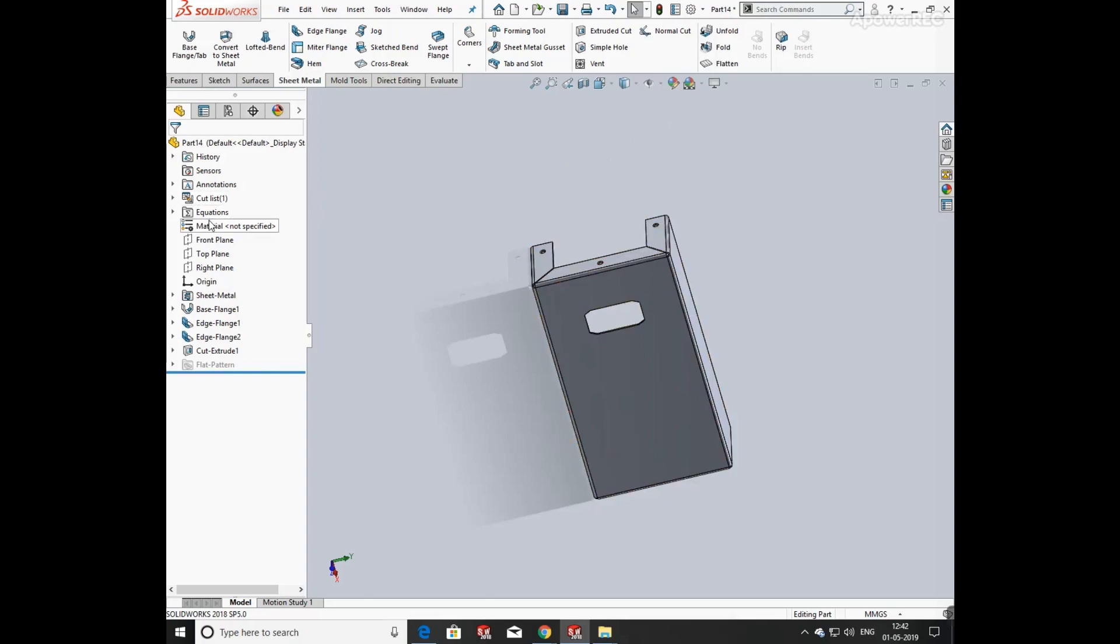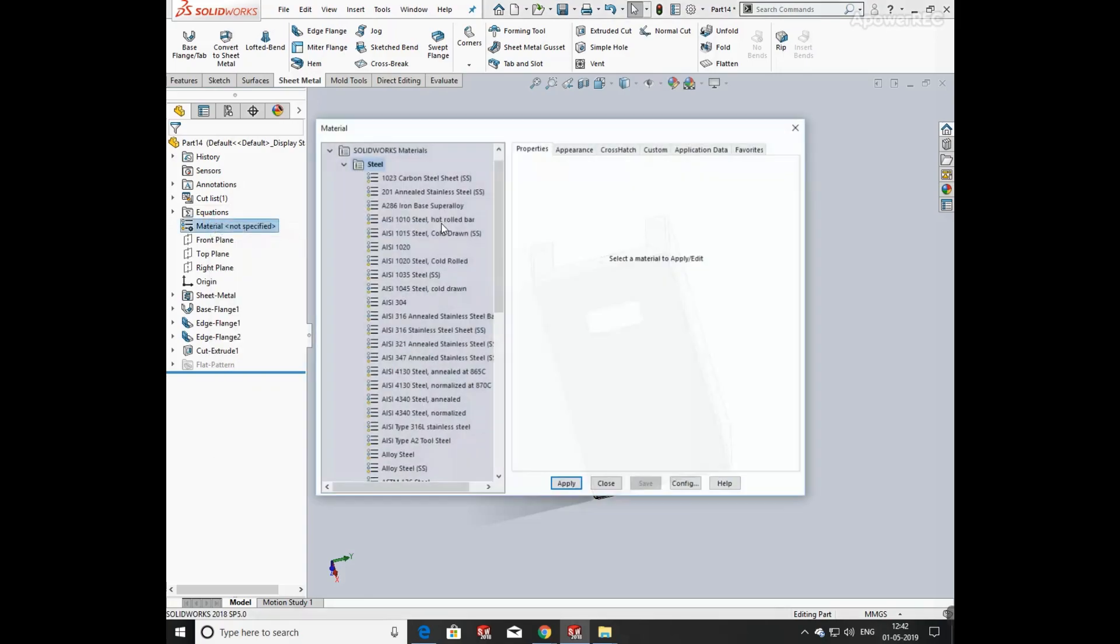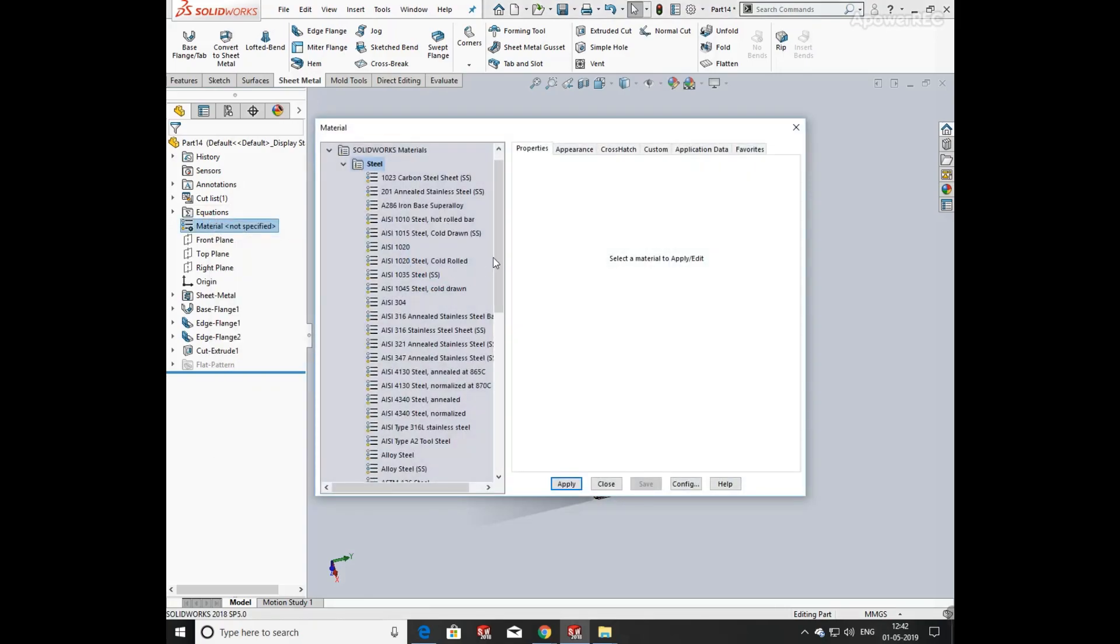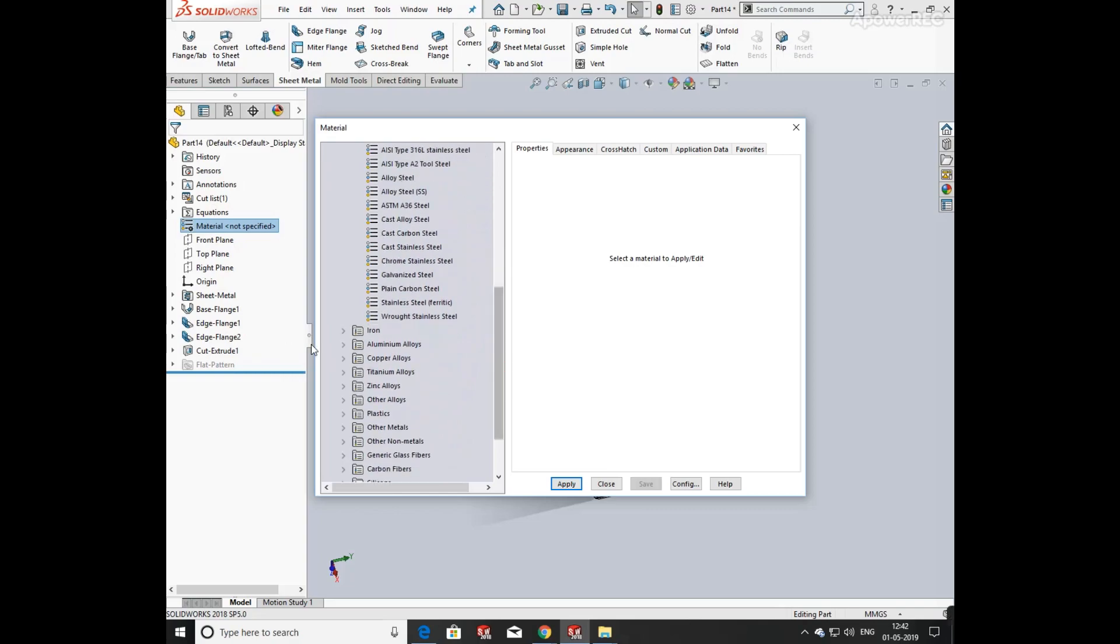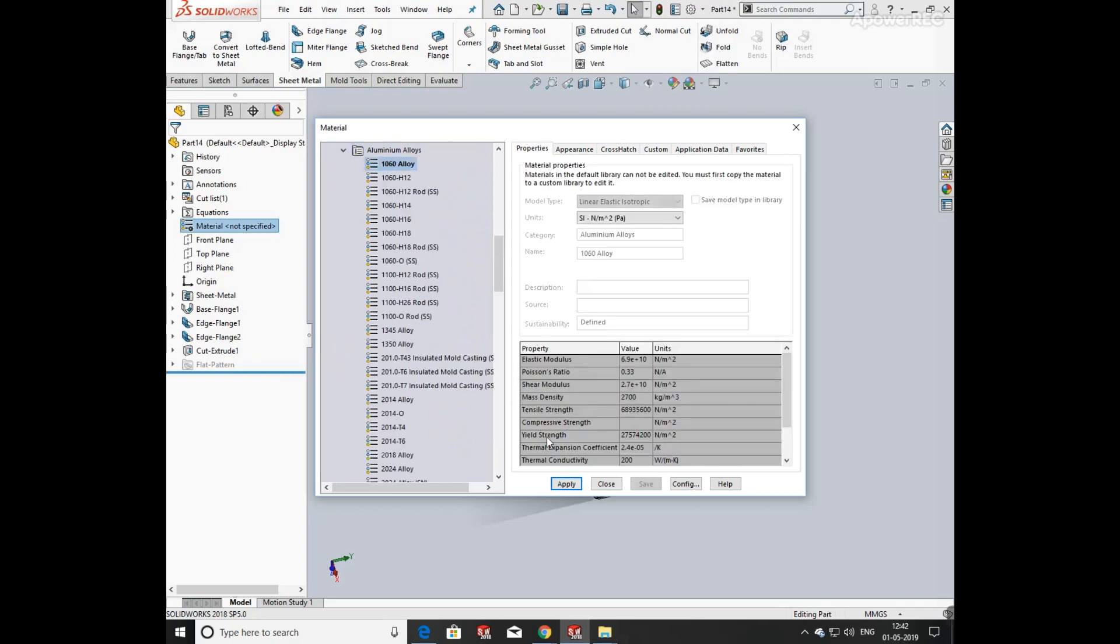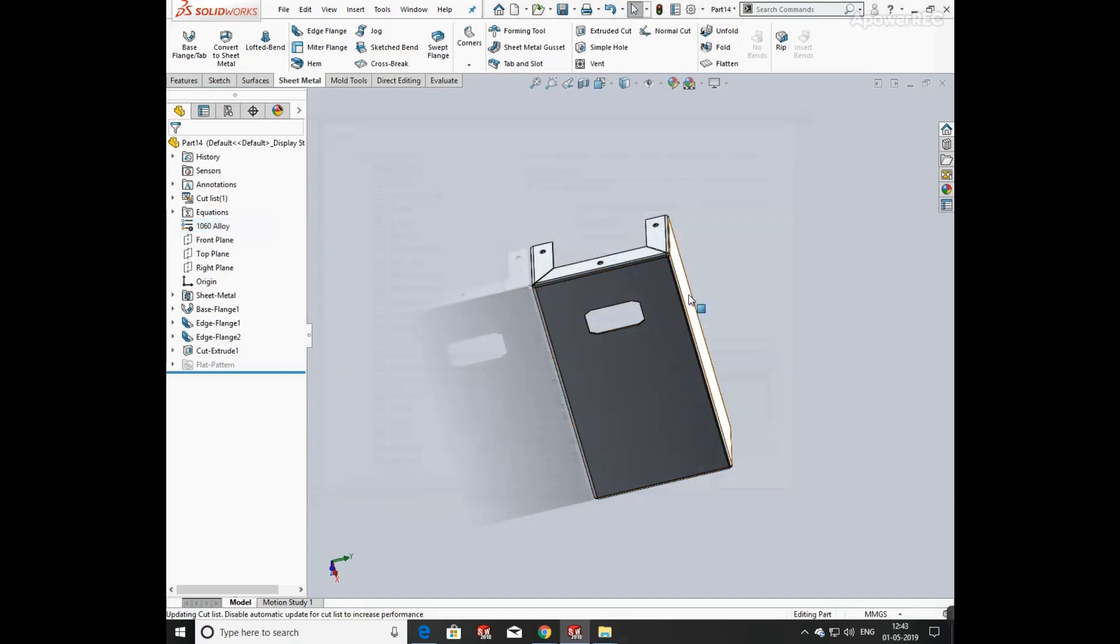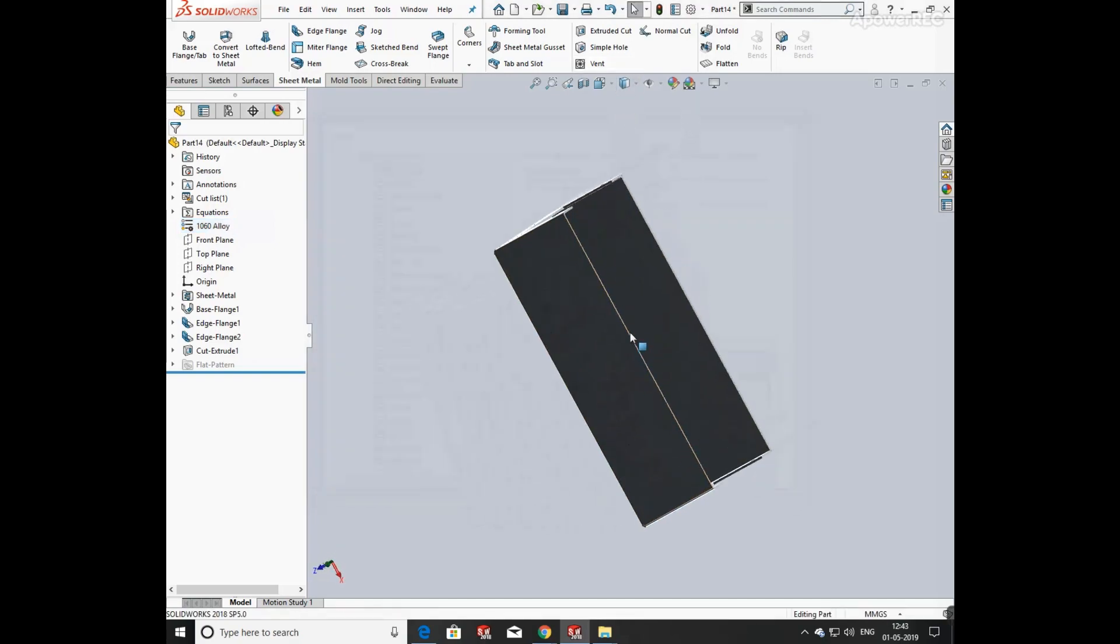The holes are produced on the sheet. Now I am going to edit its material, so click on edit material and select aluminum alloy and select 1060. Click apply and OK.